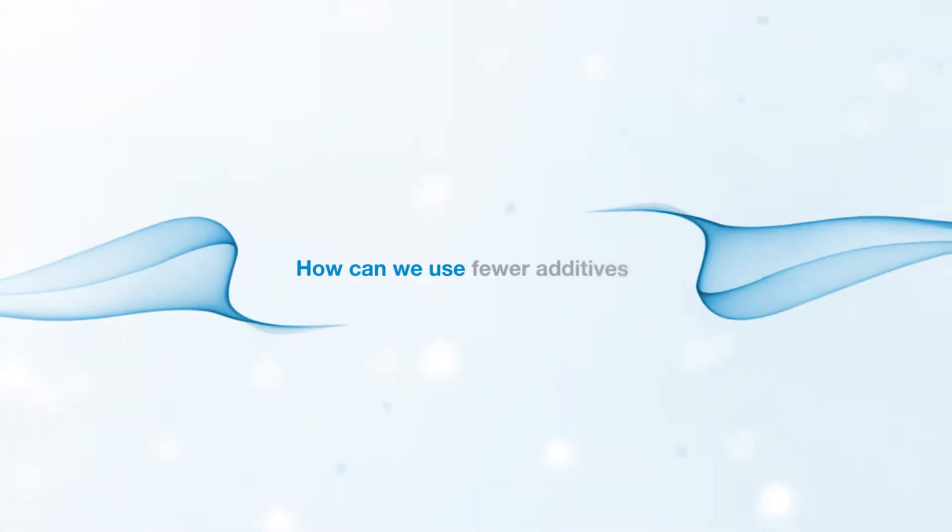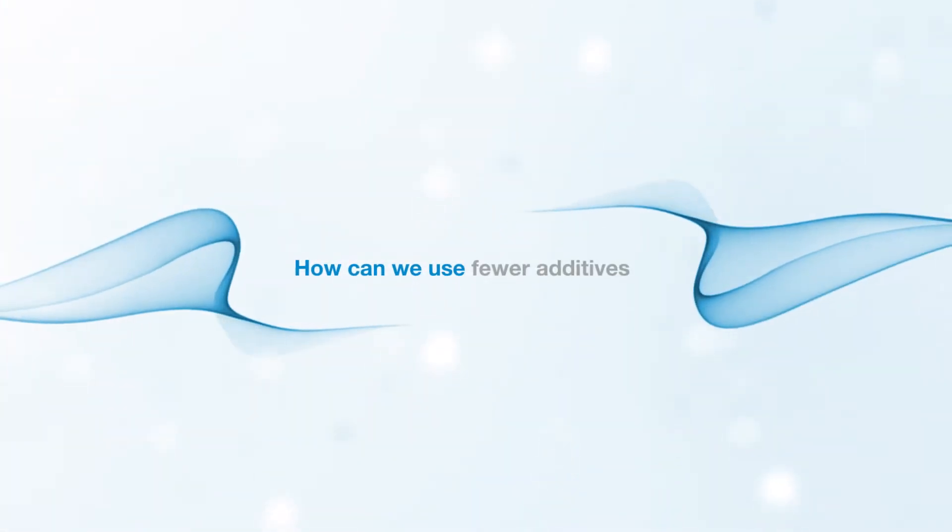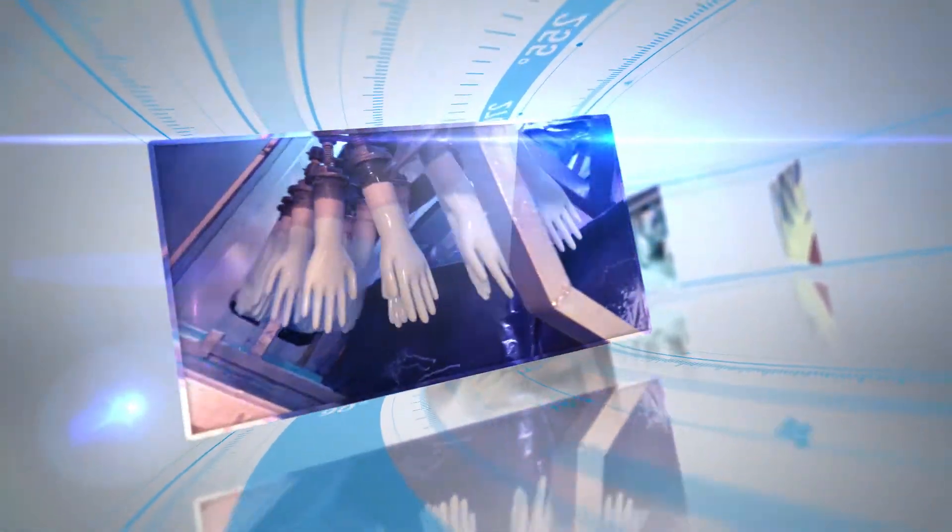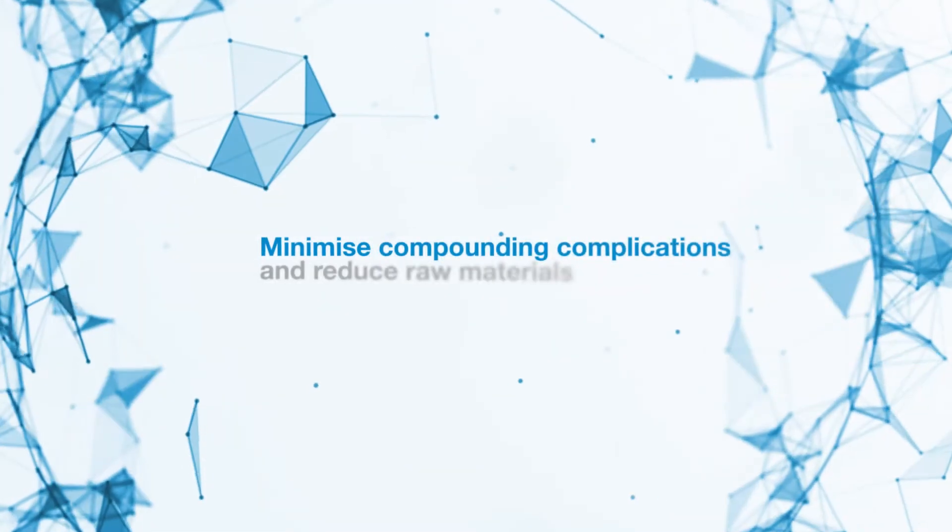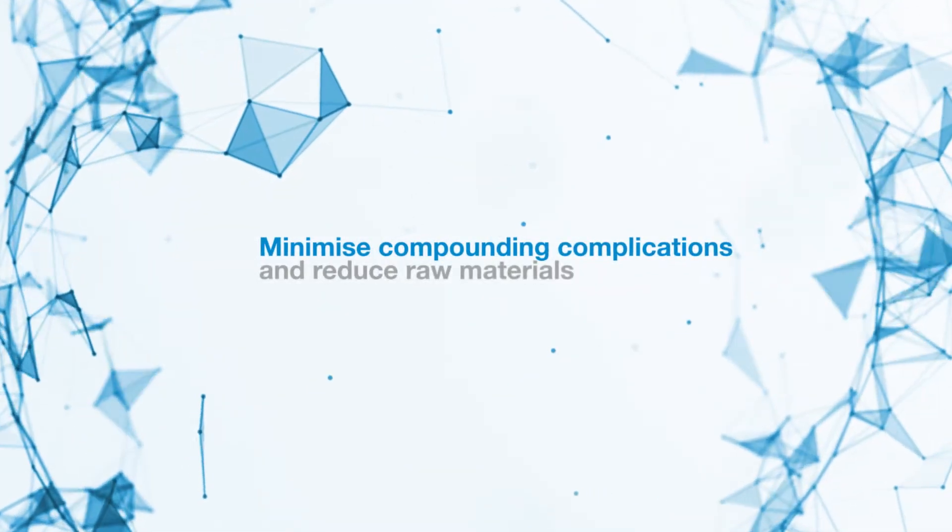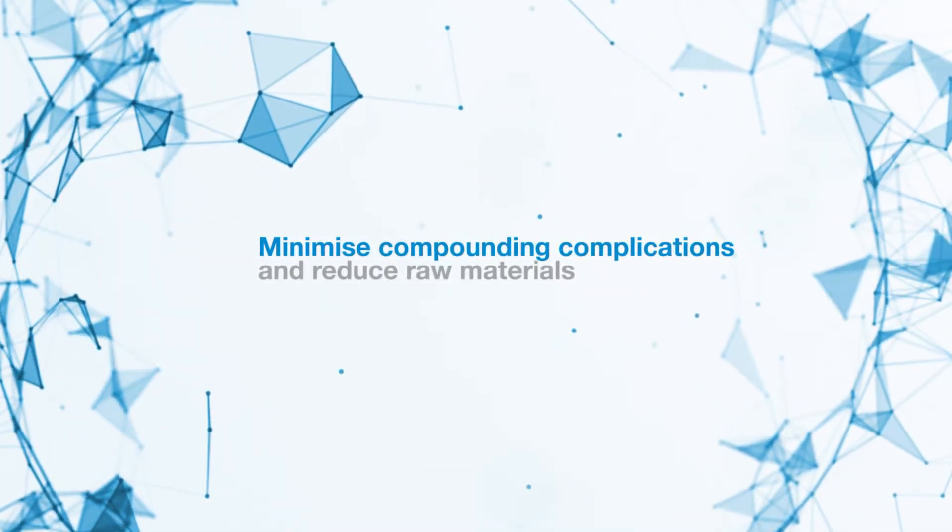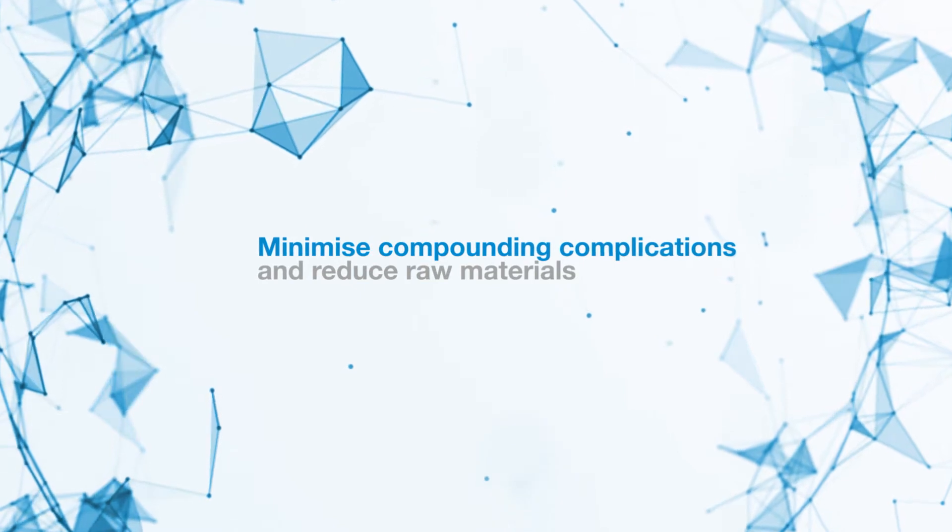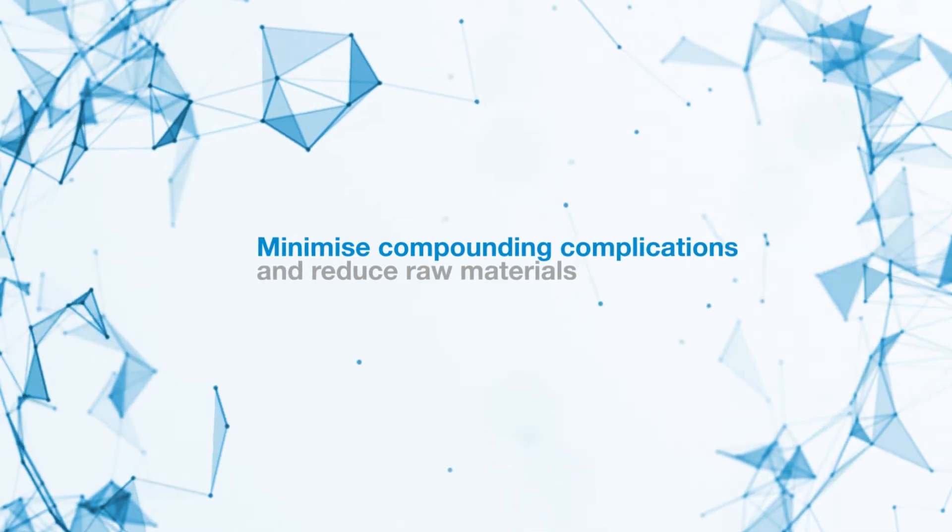How can we use fewer additives? Minimize compounding complications? And reduce raw materials?